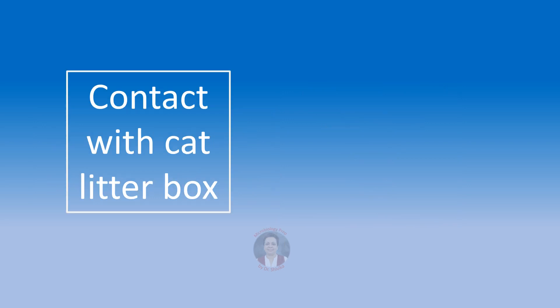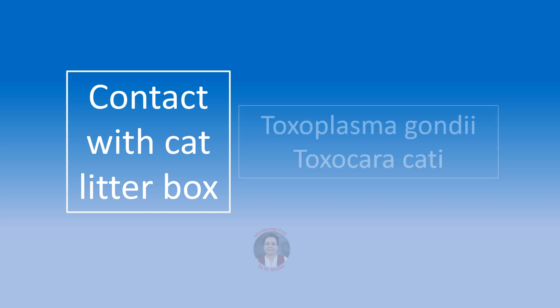Contact with cat litter box. We are going to think of infection that can be caused by Toxoplasma gondii or Toxocara cati. Toxocara cati, this causes the visceral larva migrans. The ingestion of these eggs. Toxocara cati is basically the cat roundworm. And while cleaning the cat litter box, fingers can get contaminated with the eggs of Toxocara cati and then they can cause visceral larva migrans.